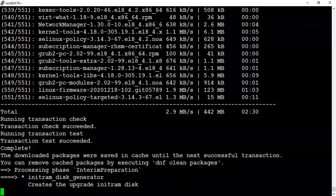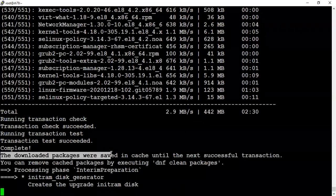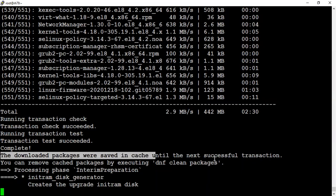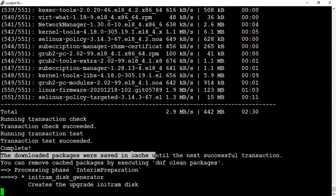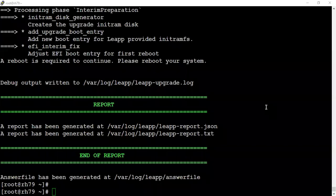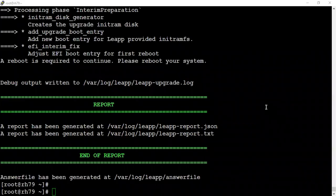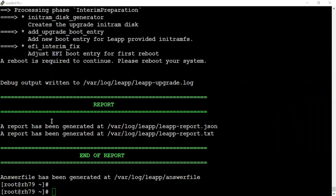As we can see, the downloaded packages were saved in the cache until the next successful transaction. If you want to clean them or if you roll back from here, just perform yum clean. It's not generating any initramfs for us.